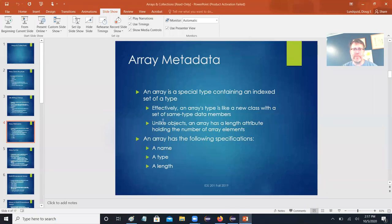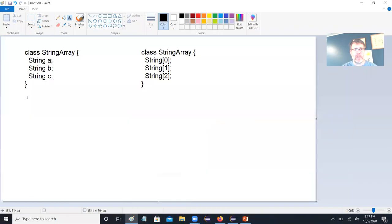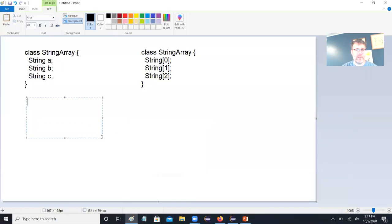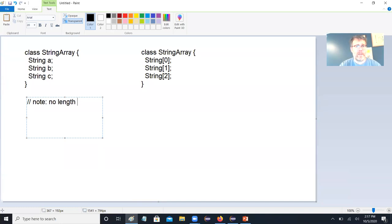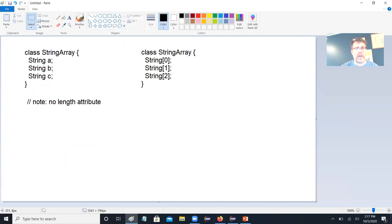Now, unlike objects, an array has a length attribute that holds the number of array elements. An ordinary object has no length attribute. But an array does - within our array, we have this length attribute.